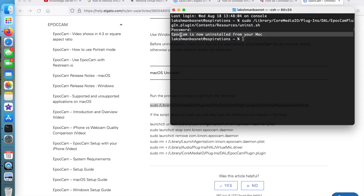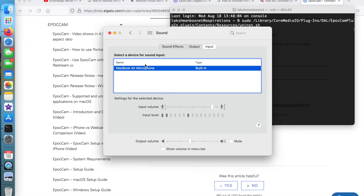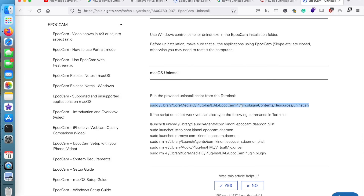It says that EpoCam is now uninstalled from the Mac. Let me go and check — yes, as you can see, it has been uninstalled and currently I'm using the default built-in microphone. So that command really worked.